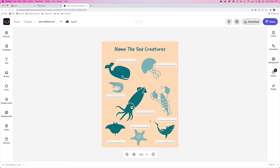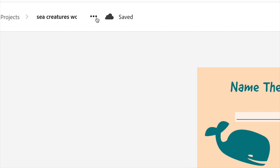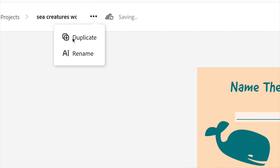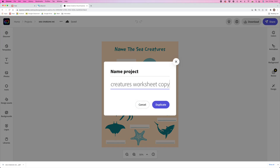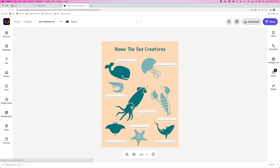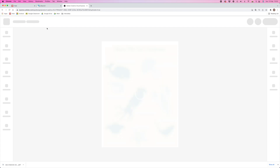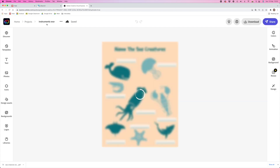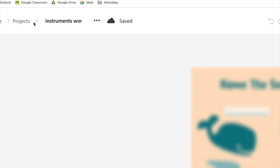But what about repurposing this worksheet for a different topic? How about a worksheet on musical instruments? Let's duplicate this project by clicking on the three dots, then Duplicate. This new one is going to be called Instruments — click Duplicate. Once this is finished, you'll see we're now working on the Instruments worksheet, and you can see the file name up at the top.